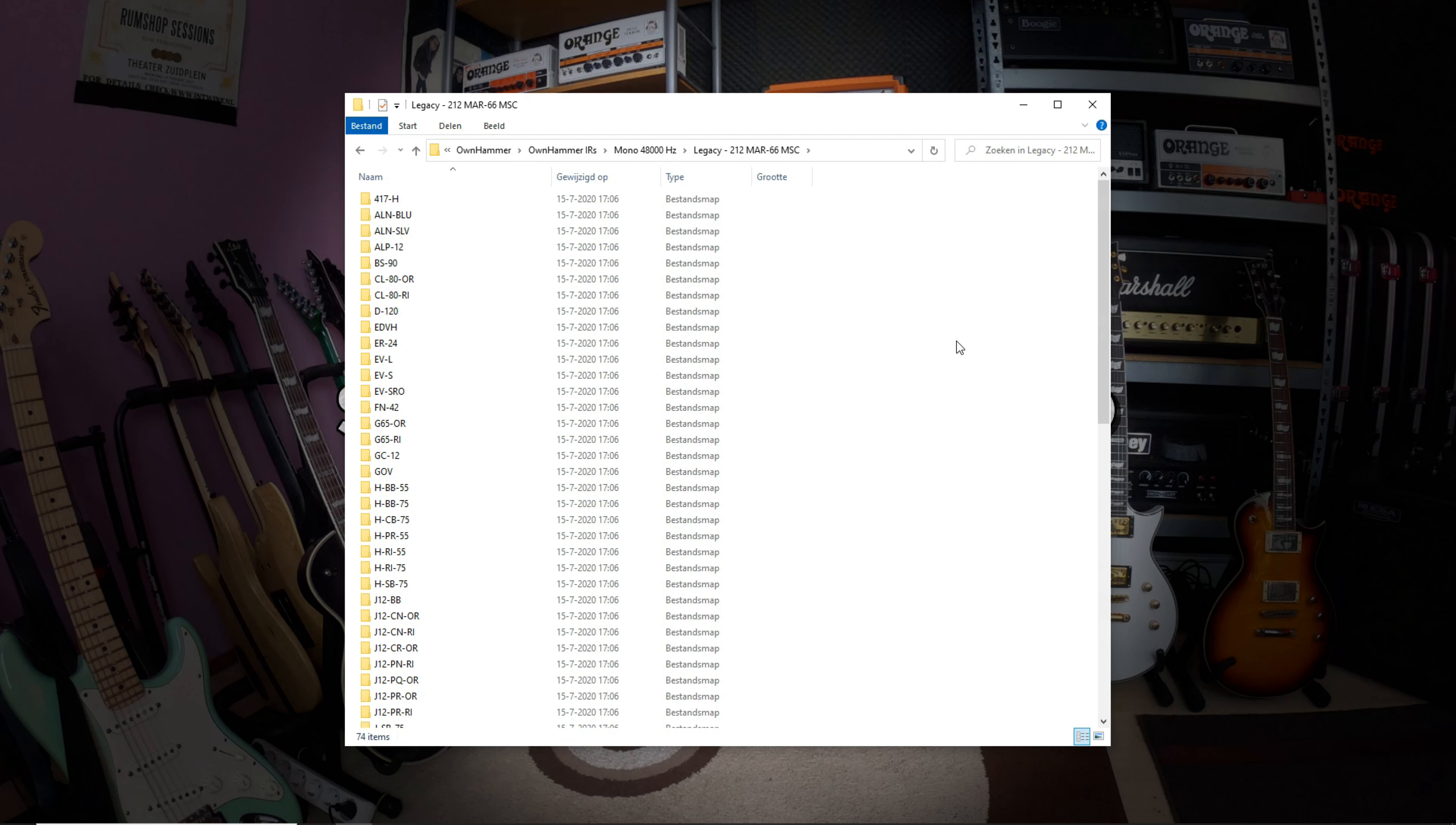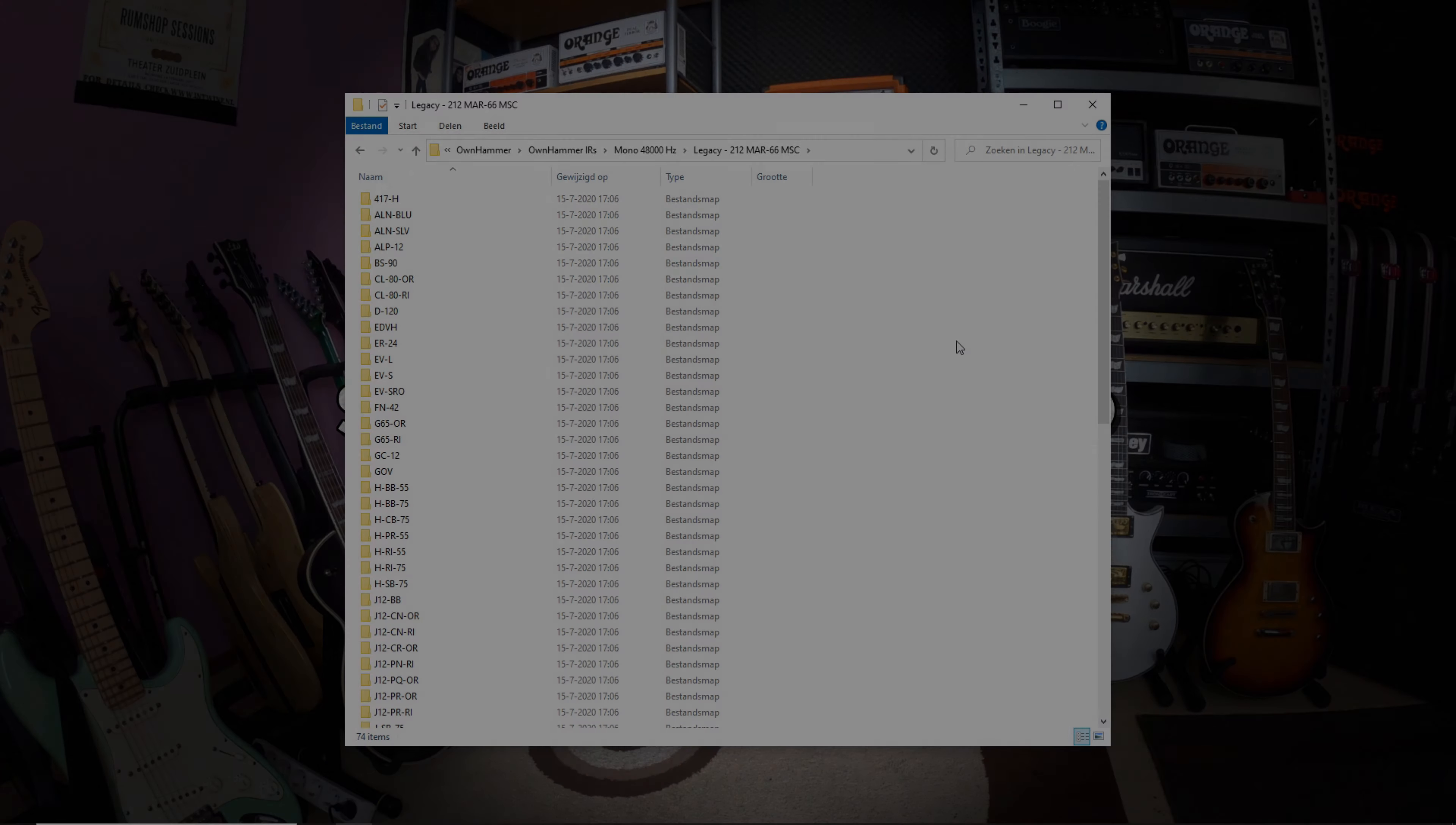Let's listen to a small selection of some of the different speaker options, so you can get an idea of how broad the tonal palette is that this pack has to offer.